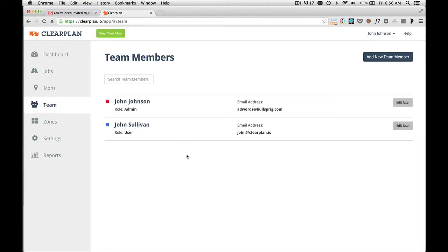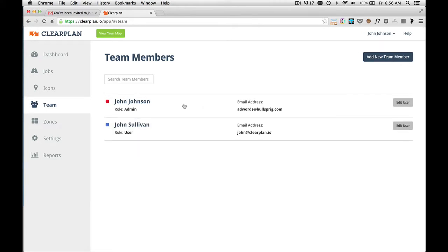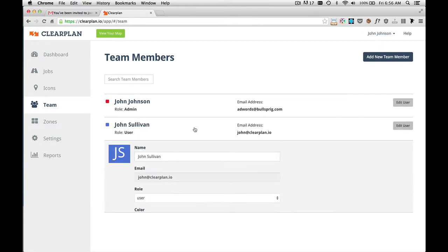So now we're back on the team members page, and I've logged in as my admin account. And you can see I have two users. I have myself, who's the admin. And I have my first user.